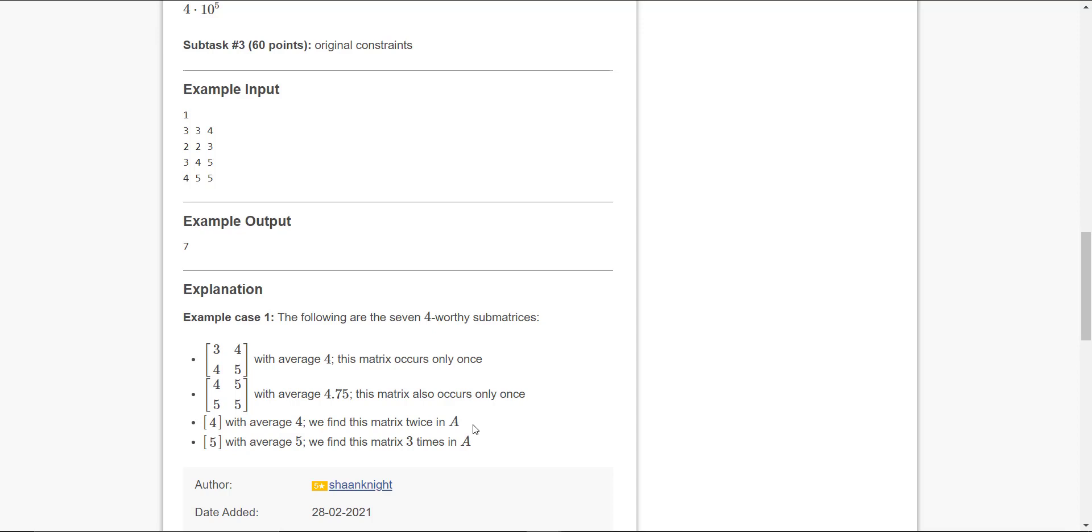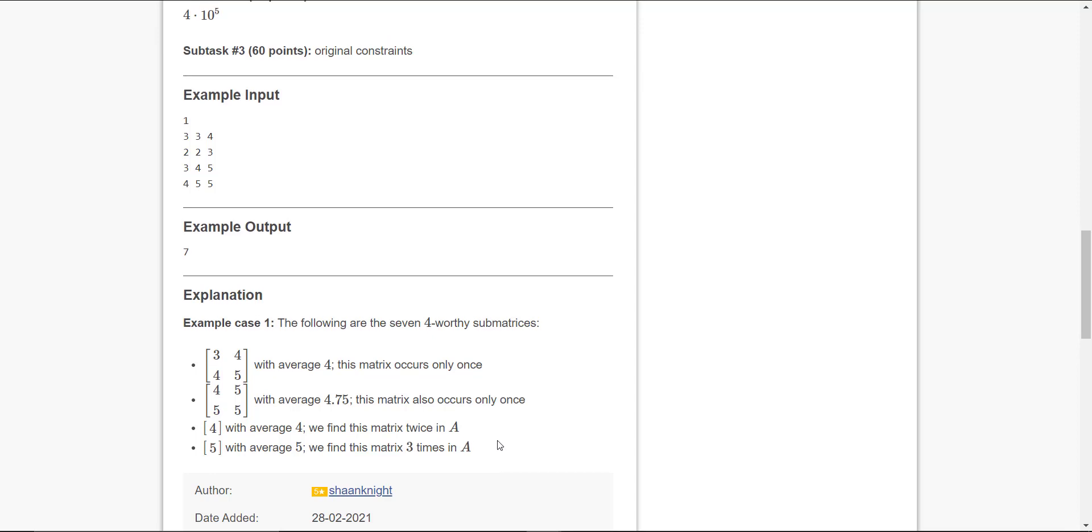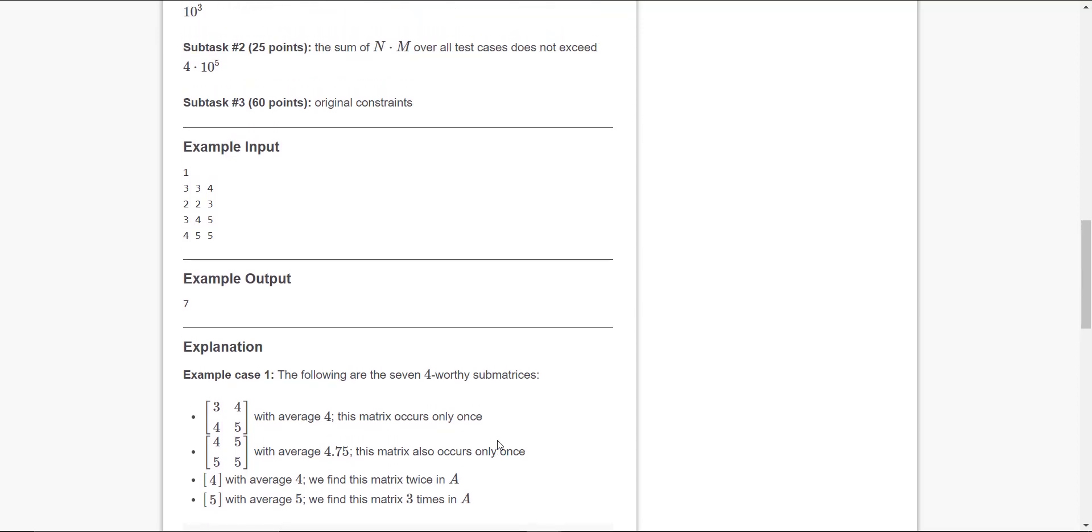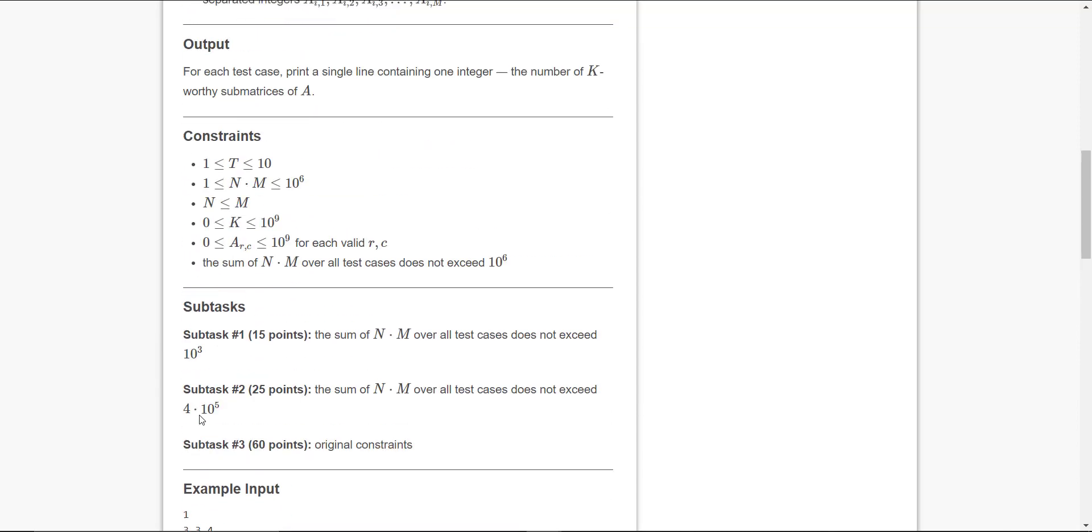Next matrix we can take is 4 - the average is 4 and it occurs two times, so we'll take 2. Total till now we got 4. Then we'll take 5, 5, and 5 - its average is 5, greater than 4, so we'll be finding the matrix 3 times. Like this, the output becomes 7.